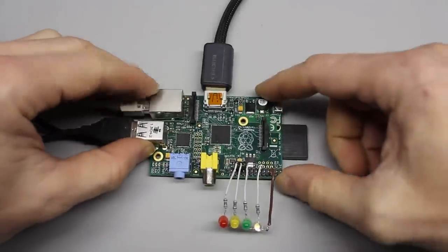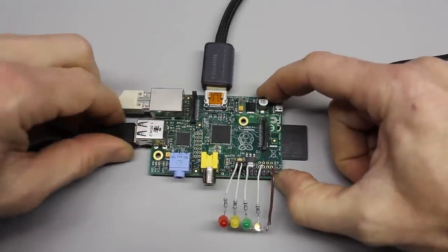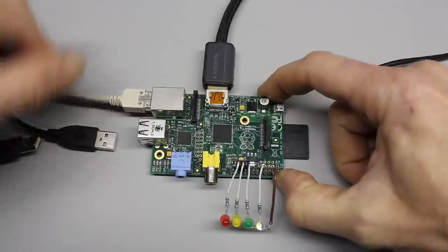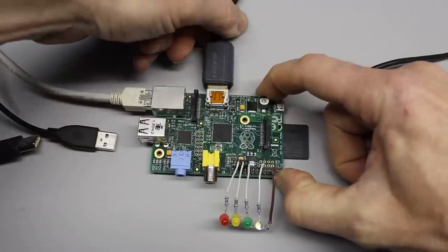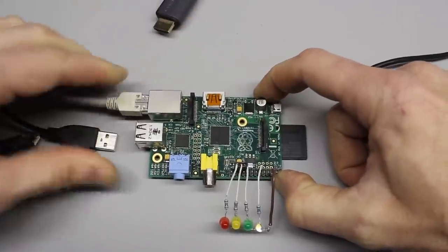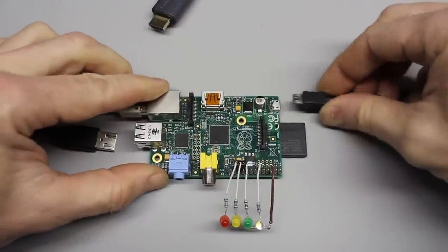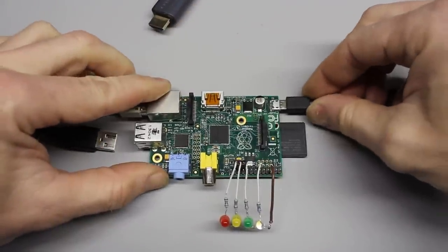After shutdown you can disconnect keyboard, mouse, and display, by what you get a very compact Internet of Things device.